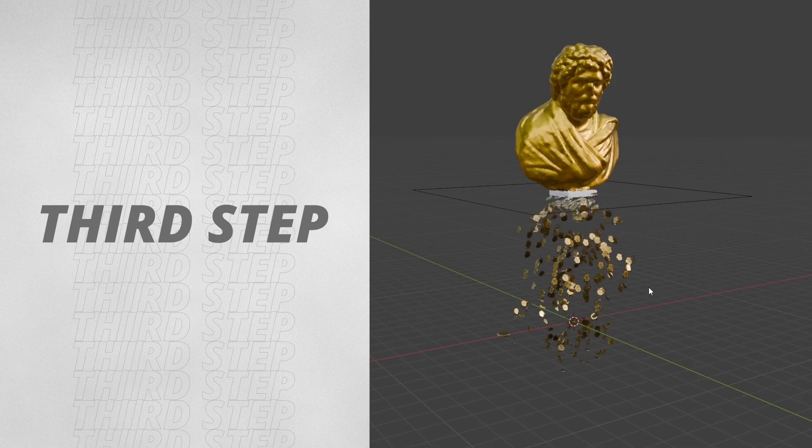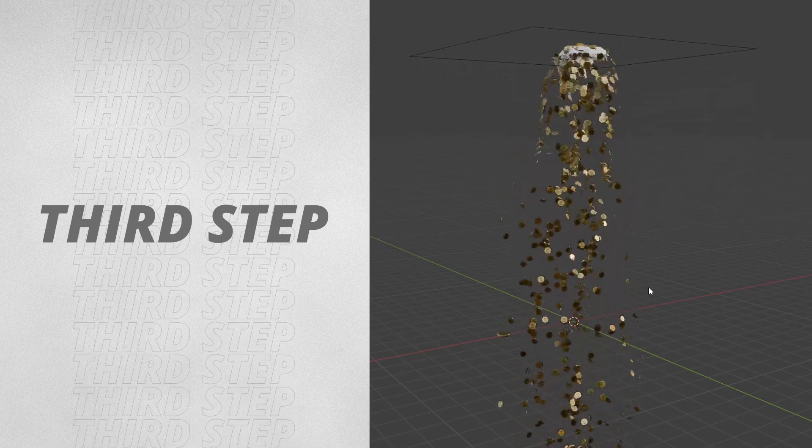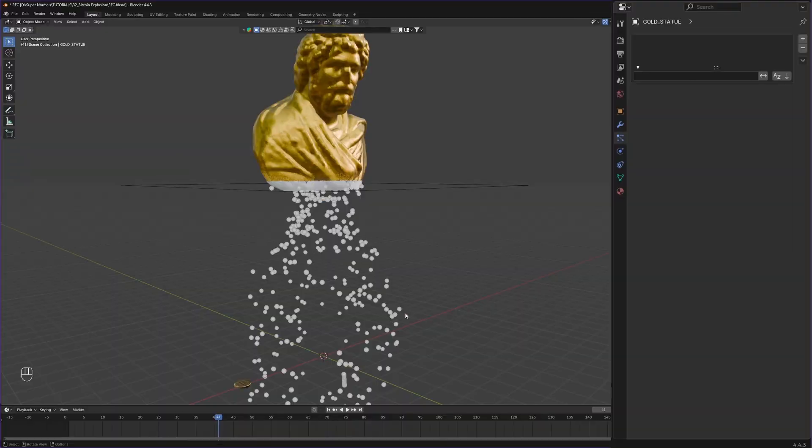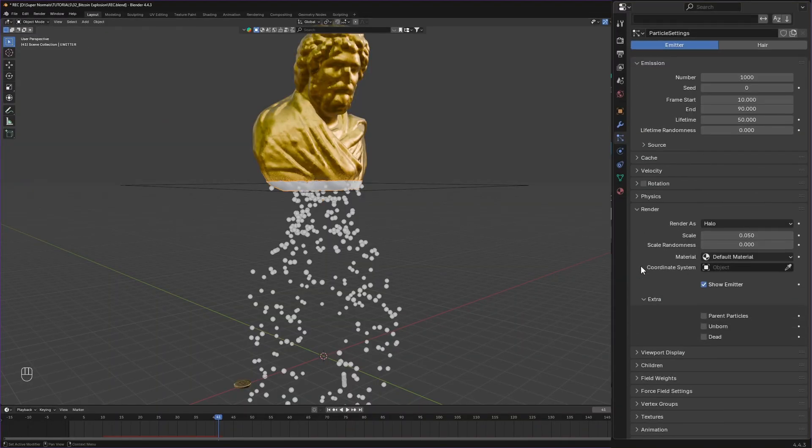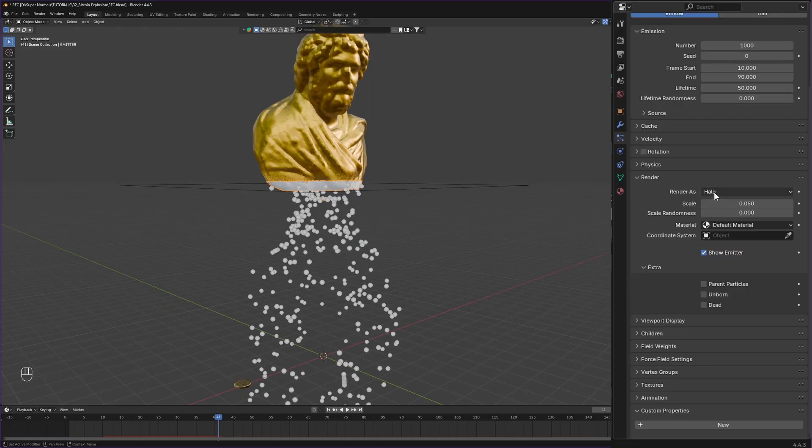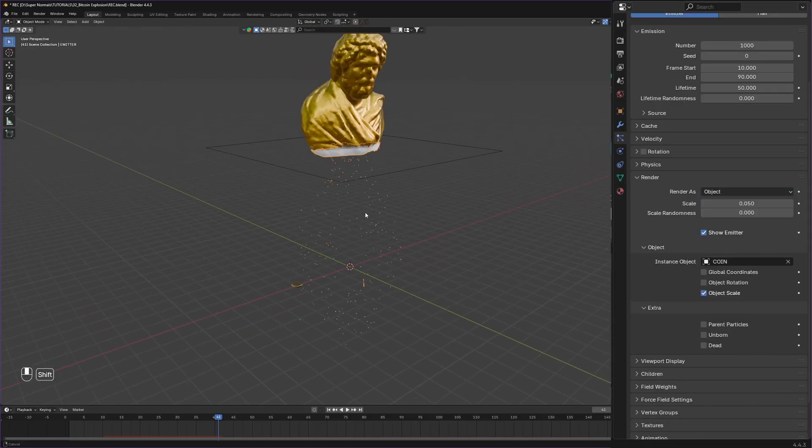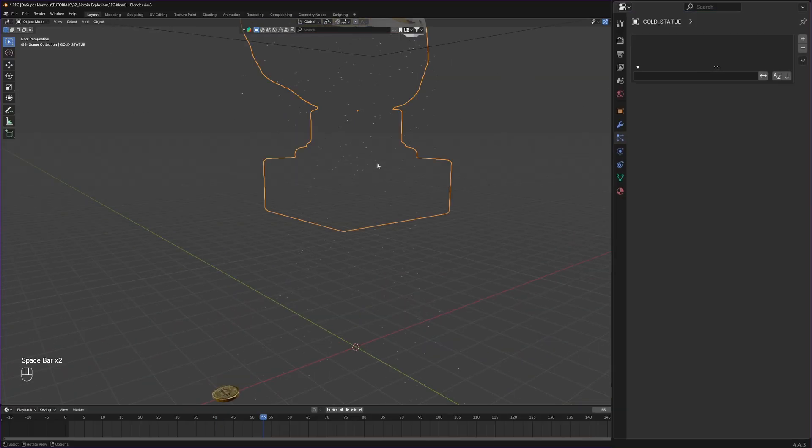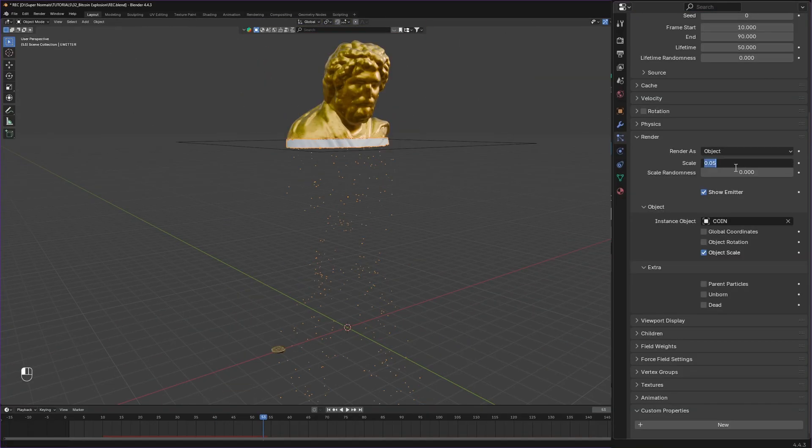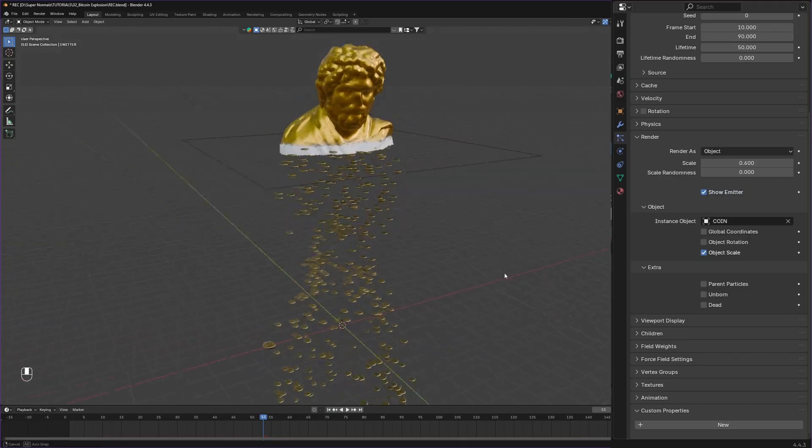Third step, replace these soulless halos with coins. For that head to particles render and change render as to object, then select your coin with this eyedropper. But they are too small, so increase the scale to 0.6.